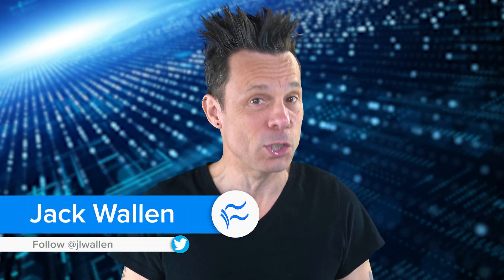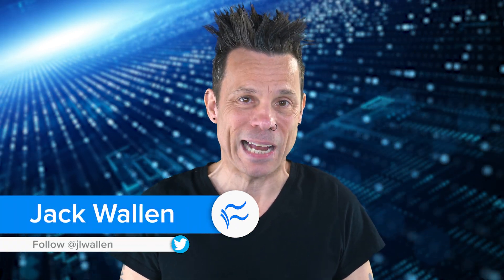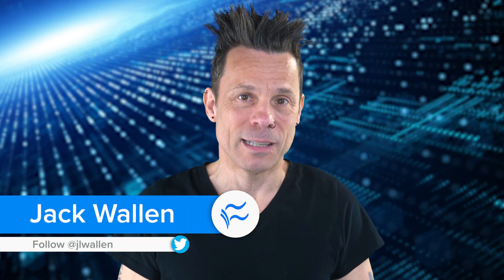Hey, container developers, Jack Wallen here to help you make tech work. Let's find out how to add an authenticated Docker Hub registry to Portainer, so you can pull 200 images per 6-hour period.